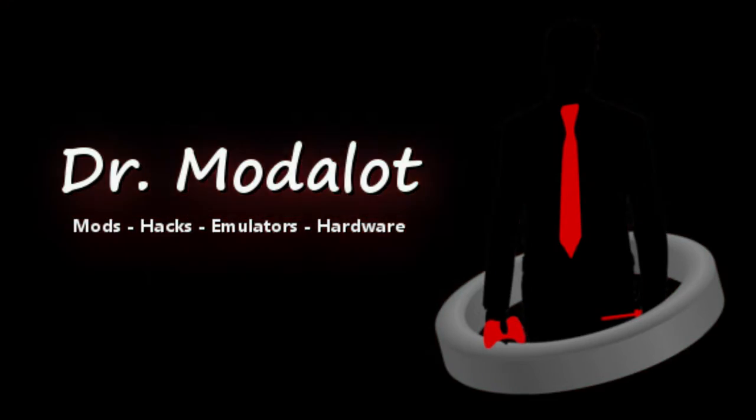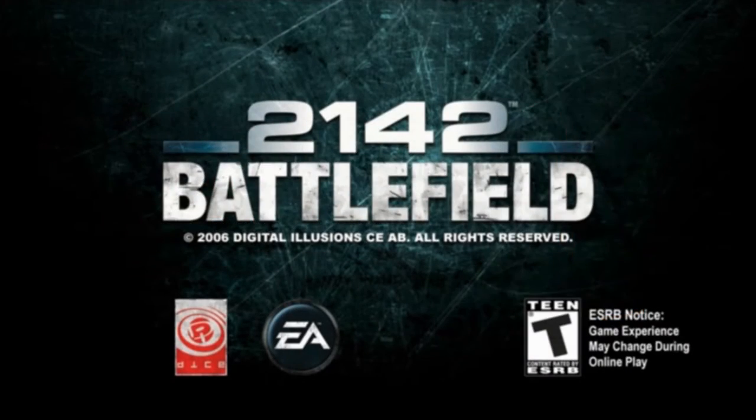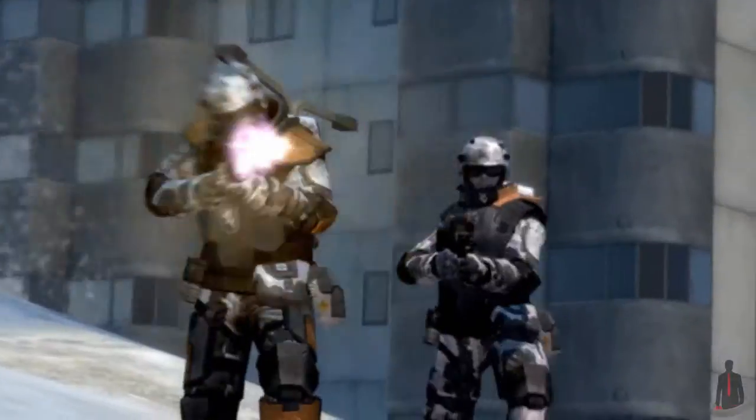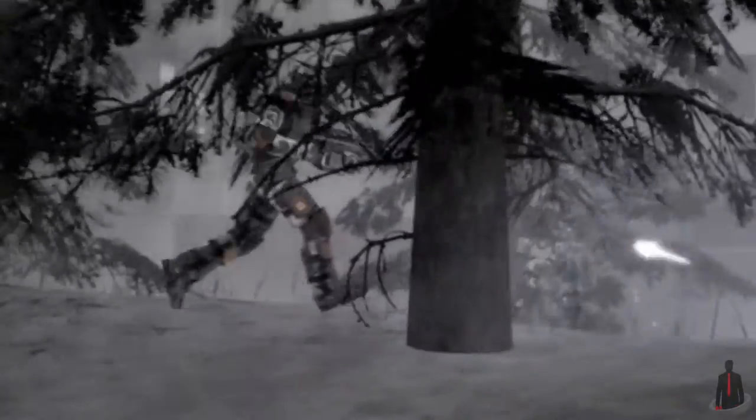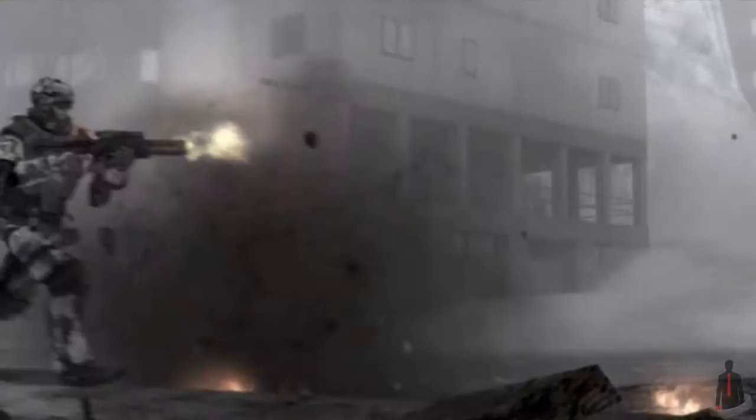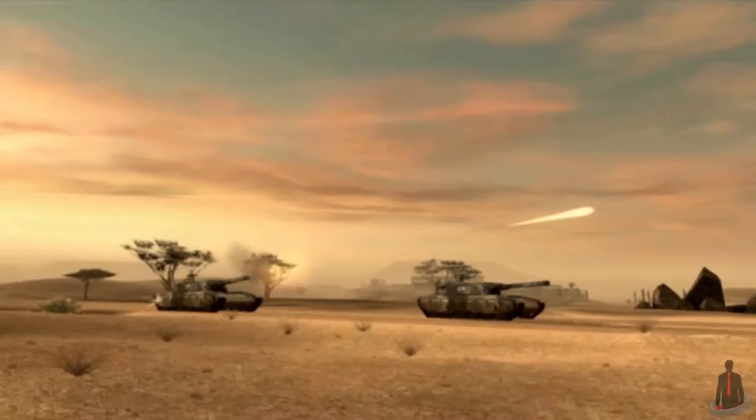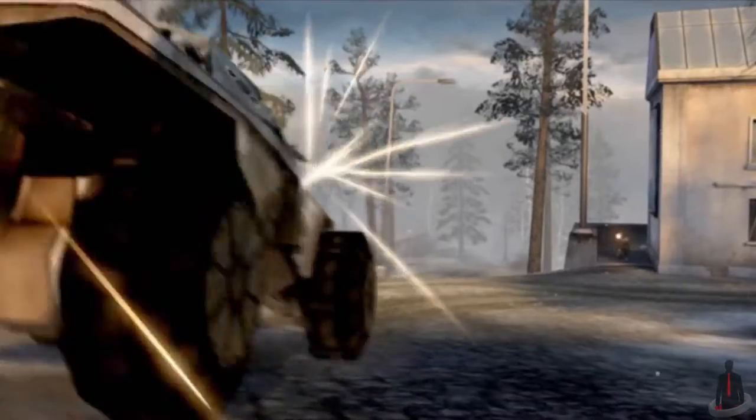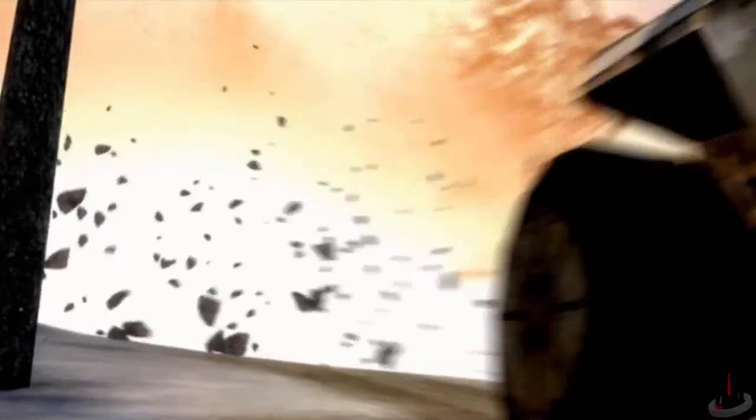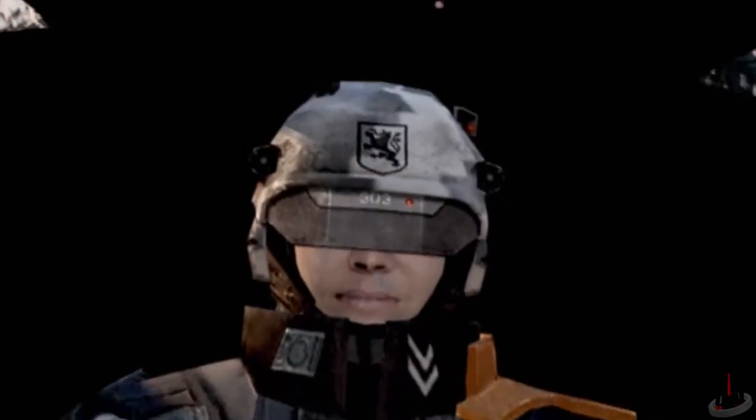In that video I mentioned Battlefield 2142, a game that's no longer supported by its developers. GameSpy managed the online servers for Battlefield 2142, but that company shut down only a few years ago. Because of this, you can't get past the initial login screen. If you want to play the game, you have to be able to login, so how do you play it then?